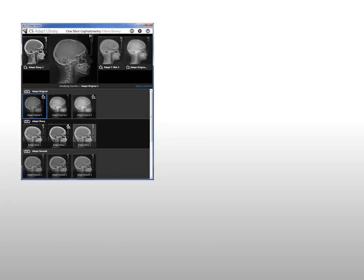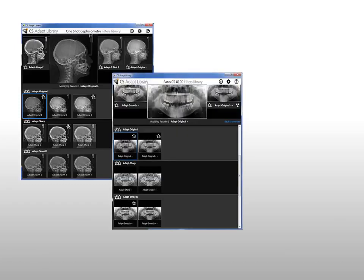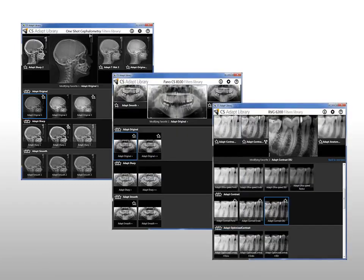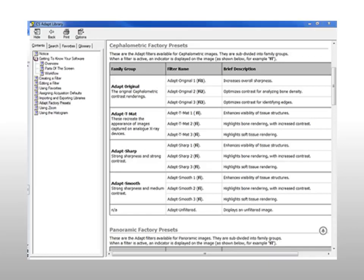Identify Library Filters. The filters available in the library are grouped according to image type. Each image type — Cephalometric, Panoramic, and RVG 6200 — has multiple groups of preset filters. See the CS ADAPT Library Help for detailed information on the filters.